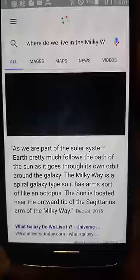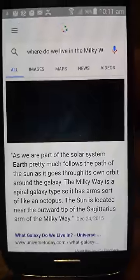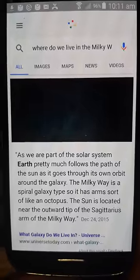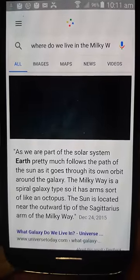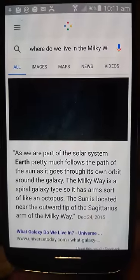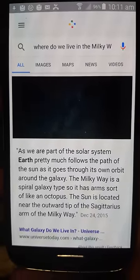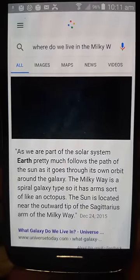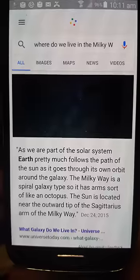The Milky Way is a spiral galaxy type, so it has arms sort of like an octopus. The sun is located near the upward tip of the Sagittarius arm of the Milky Way.